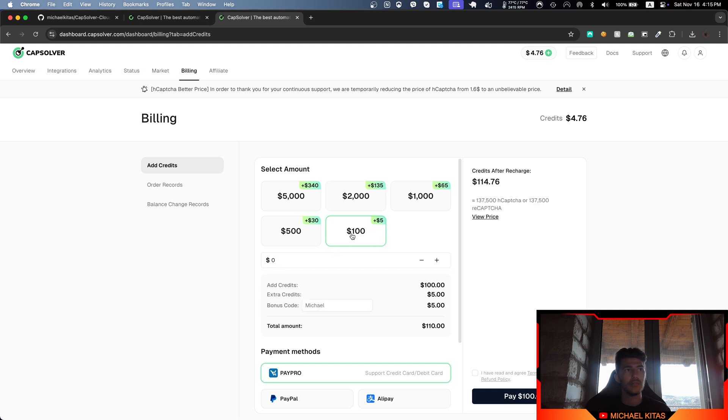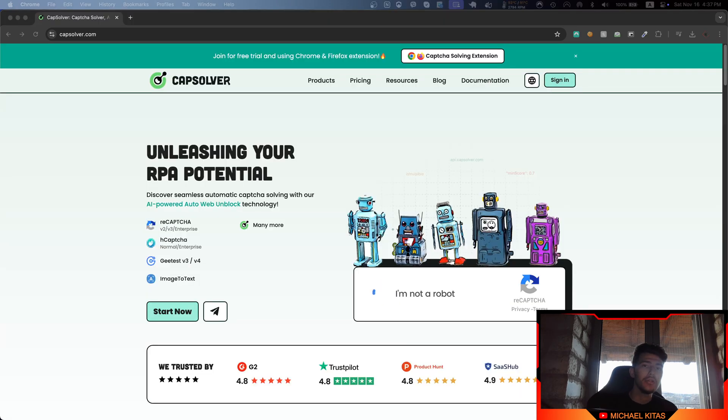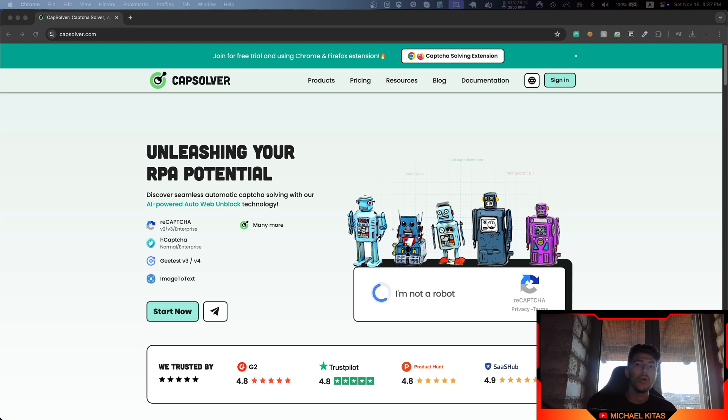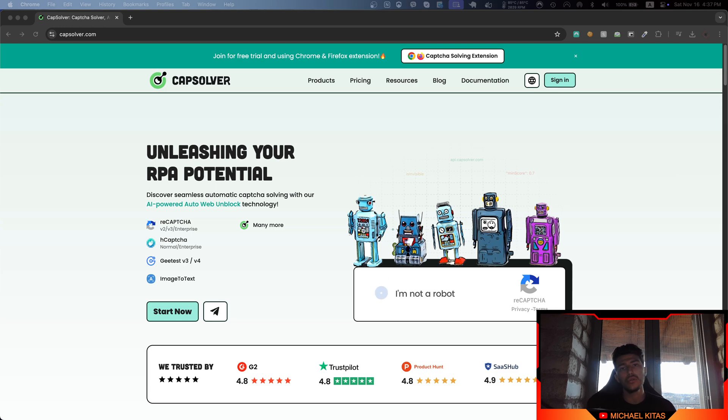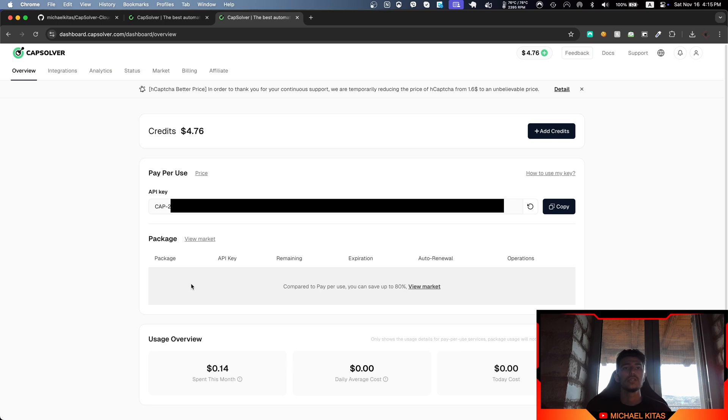For example, if you click the $100 package, you get an extra $5 credit. I recommend you use CapSolver not only because they sponsored this video, but also because I use them personally for my projects and my clients' projects. They work perfectly and are very cheap. After you sign up, get your API key and add some credits.